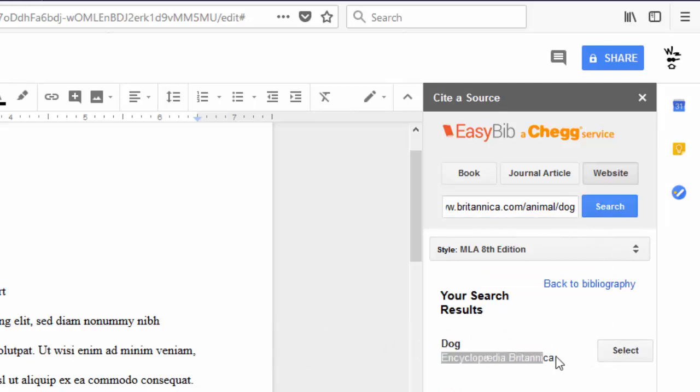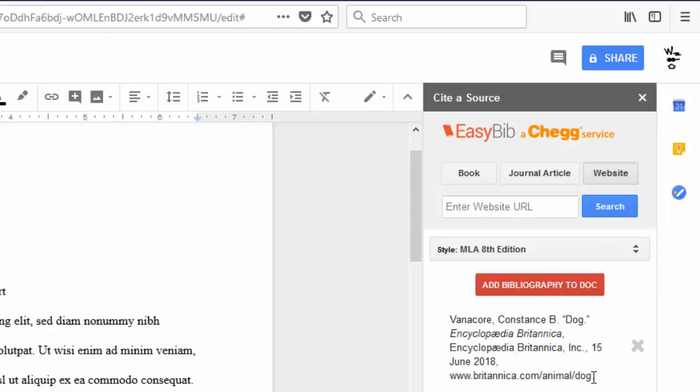We see it right here, Encyclopedia Britannica. Click Select. It will then create a citation for us. Click Add Bibliography to Doc.